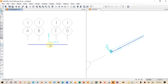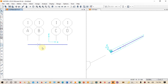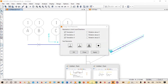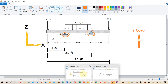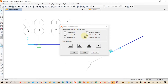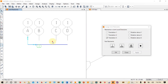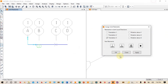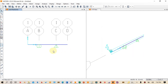Next we have to assign the restraints — supports — to the beam. The beam has a roller support at four feet and a pin support at ten feet. We select the first support point, then go to Assign, then Joint, and then Restraint. We select roller for the first support and click Apply and OK. Then we select the second support point and assign a pin support, clicking Apply and OK.